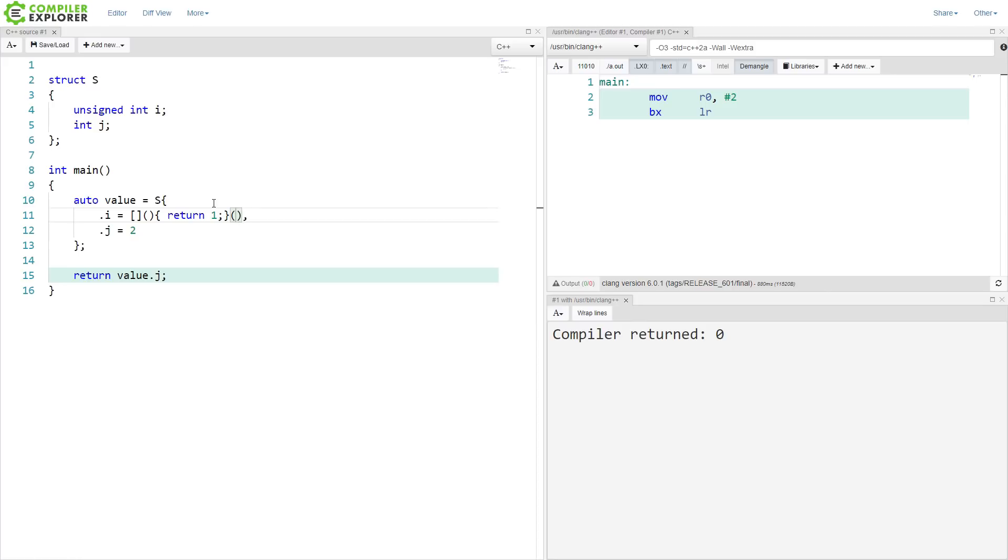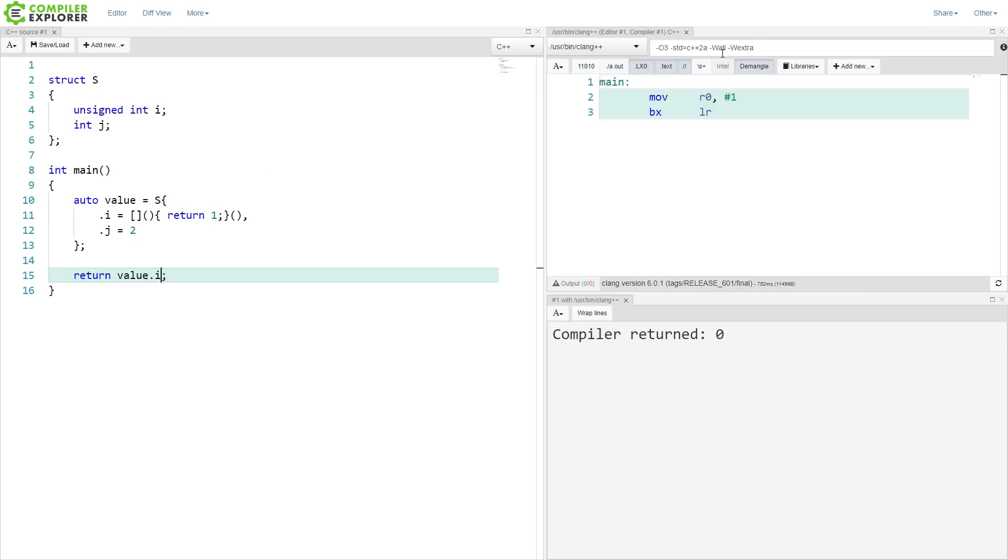So now i is equal to the value 1, supposedly. Let's double check. And it is. We see that we're getting 1 returned in R0 here. So that's working exactly as expected.